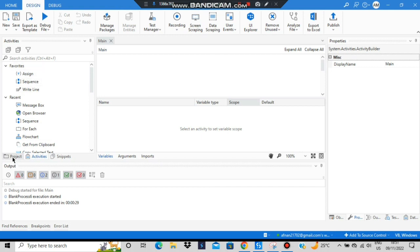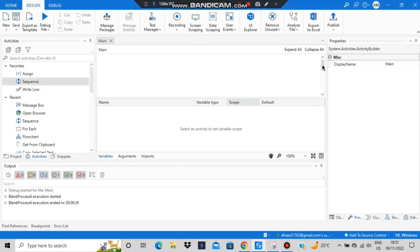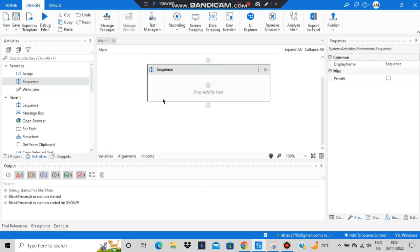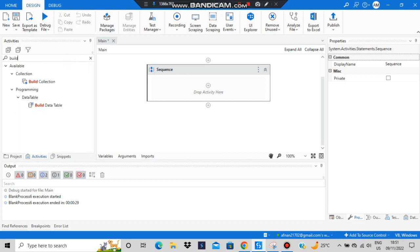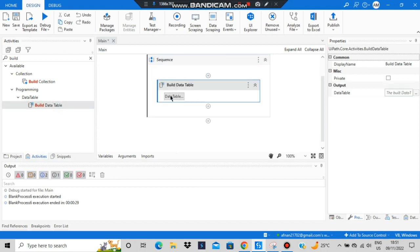Let's get started with the first one. Go to the project and click on main.xaml so this window will be opened. Then add a sequence by drag and drop. Now we have a sequence, and what we need to do is build a data table — just write 'build' and it will show 'Build Data Table'. Drag and drop it here.